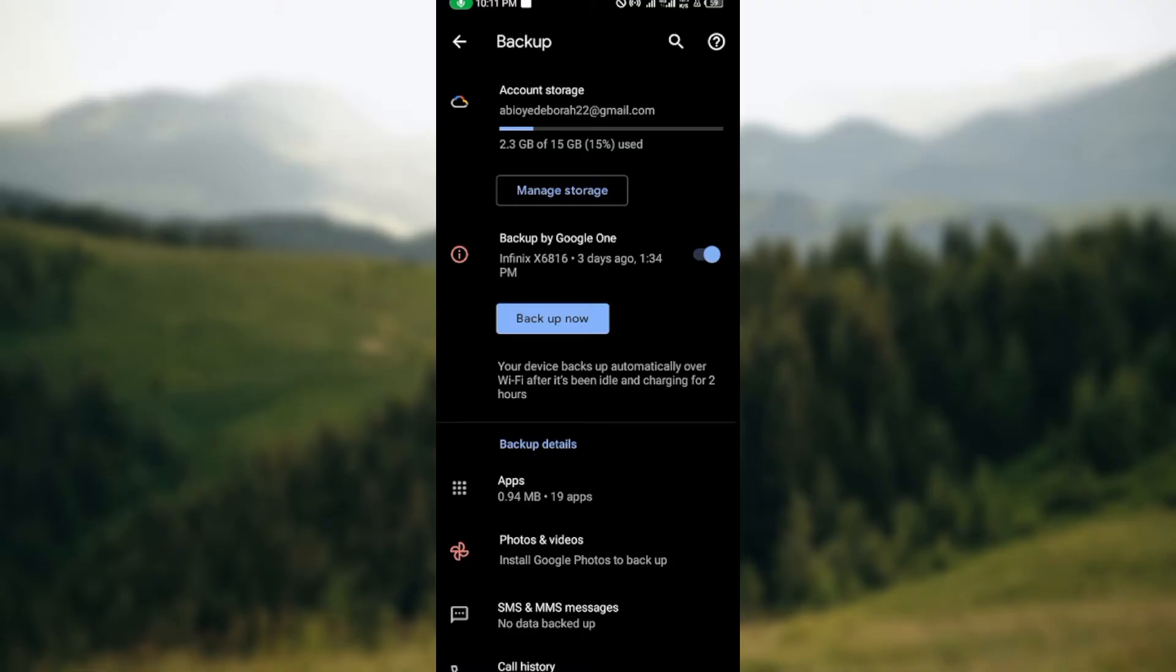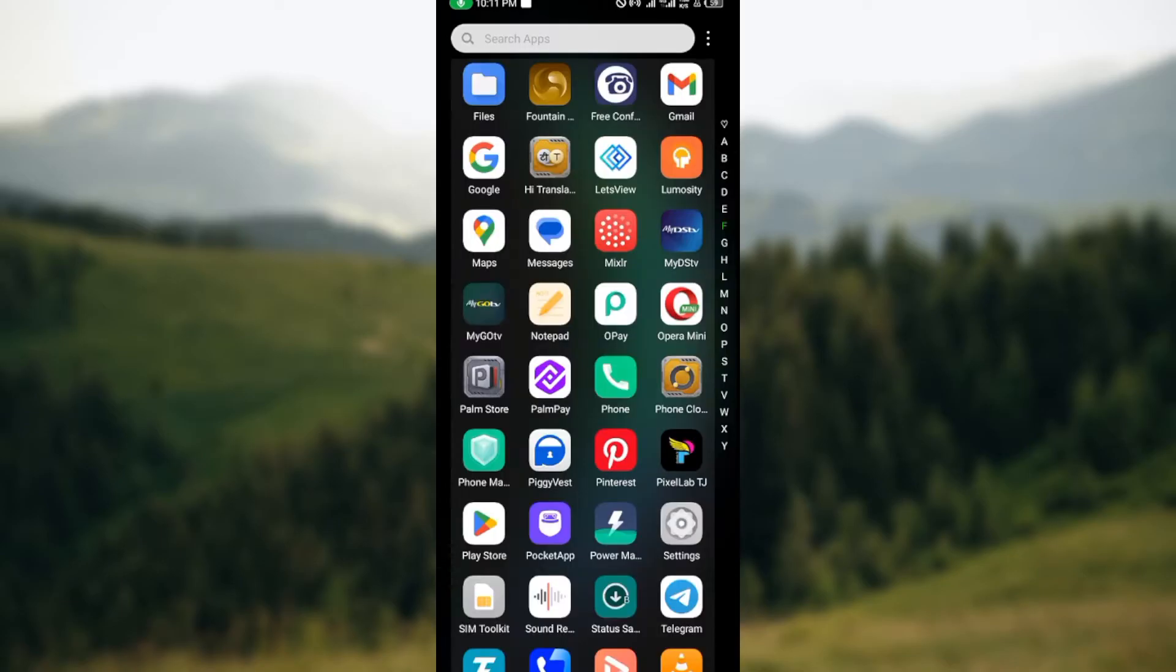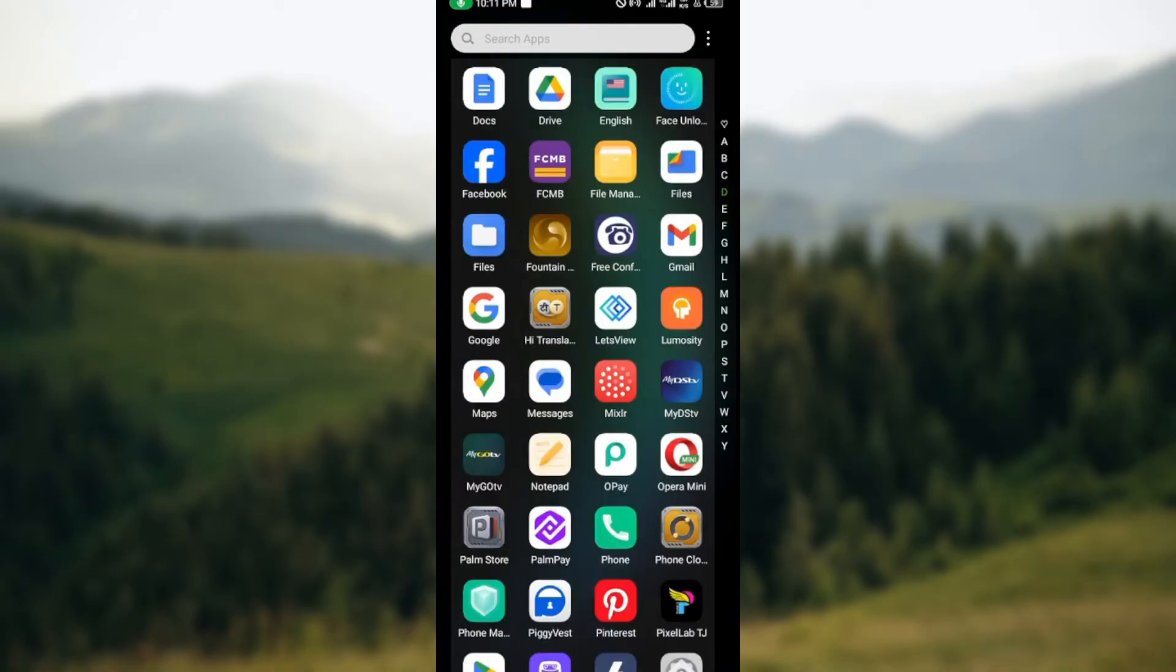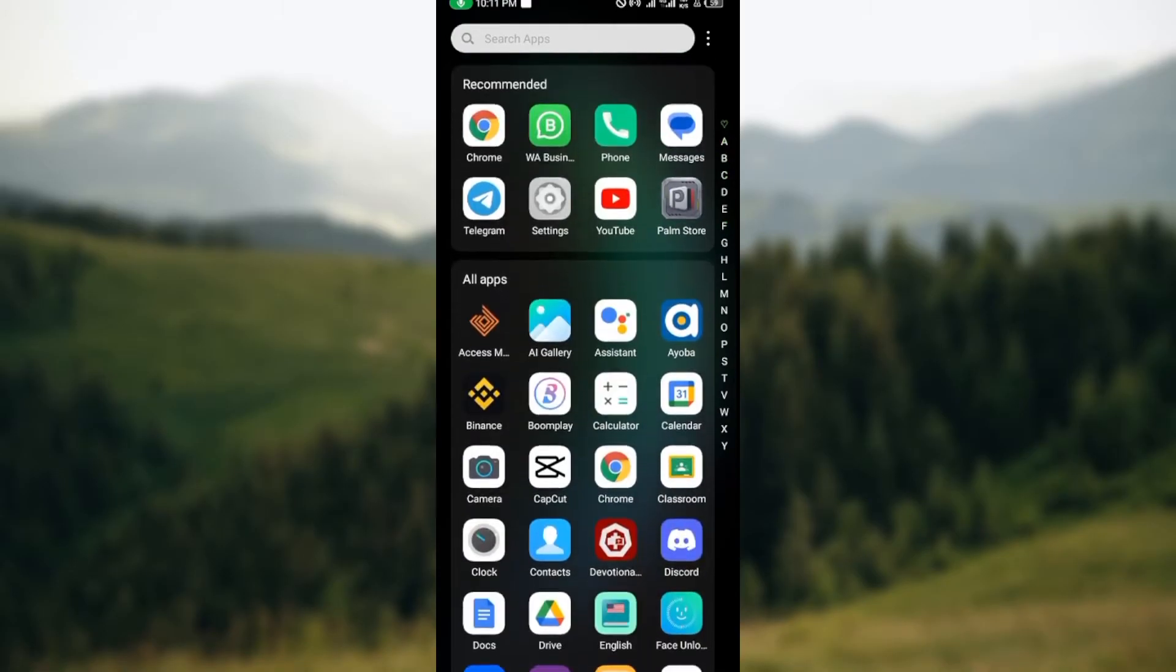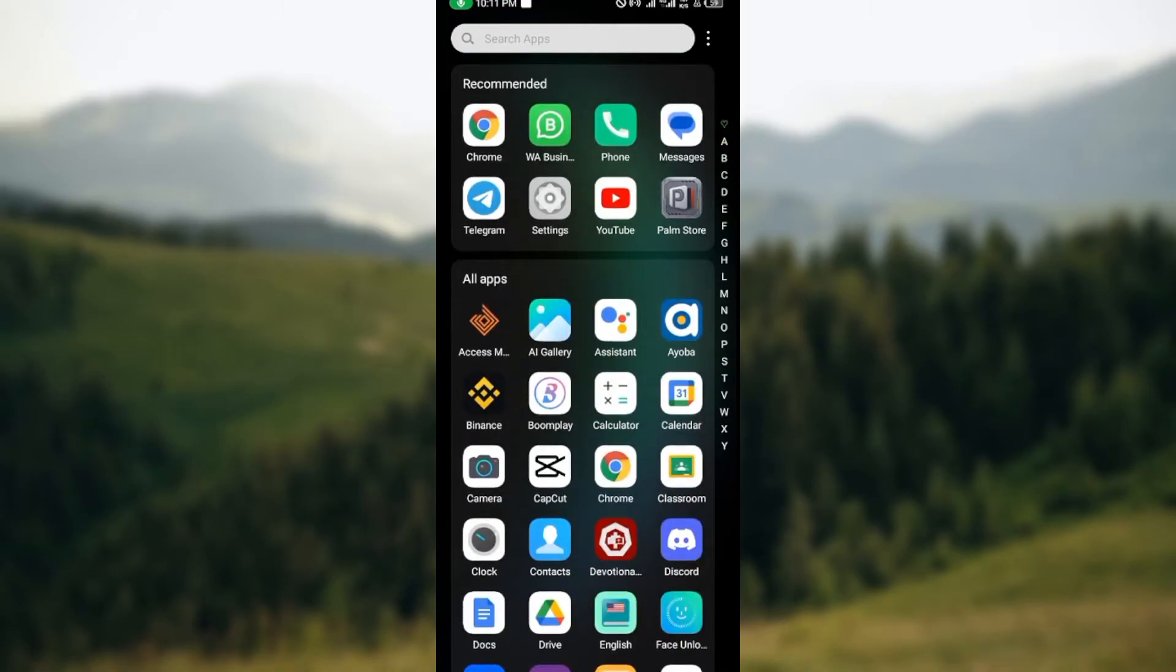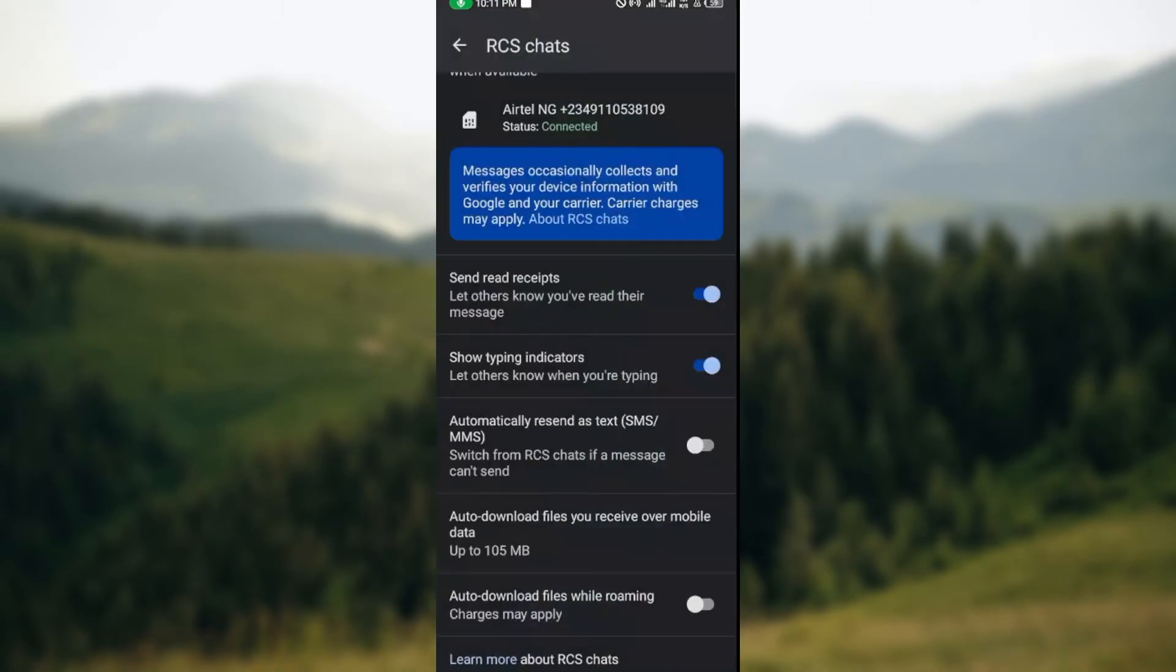you can always get them back by clicking on 'Backup and Restore' also on your system. And then another way to recover your messages is by going to your Google Messages.